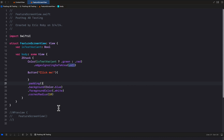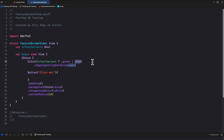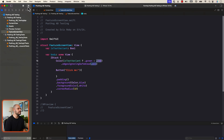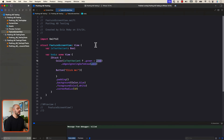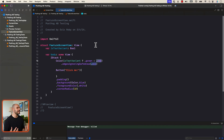Inside our FeatureScreenView, if isTestVariant is true, we return green; else we return red. Since we're always passing in false, the else branch is always getting hit. Now, to use PostHog in an iOS application we need to import the dependency. There are a couple of ways to do this — Swift Package Manager or CocoaPods. For simplicity, we'll use the package dependency for the Xcode project.